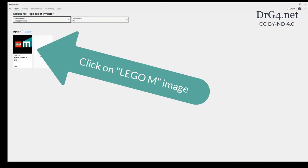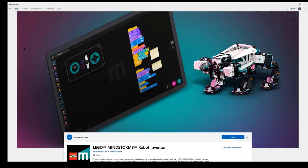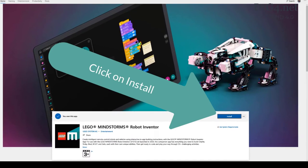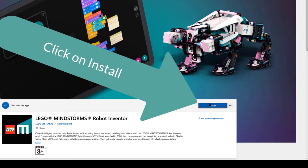Then click on the LEGO image. Now click on Install.